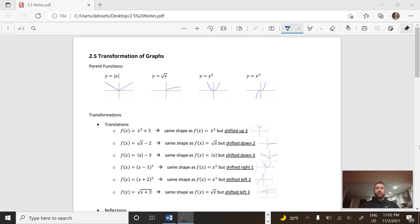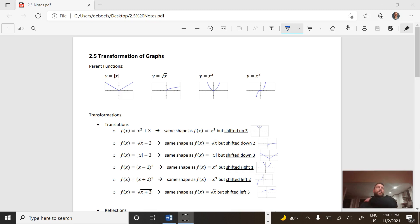In section 2.5, we're going to take a look at some transformations of graphs. Might bring back some memories of geometry. We see here at the top I've got some parent functions, and parent functions are like the most basic of a certain type.